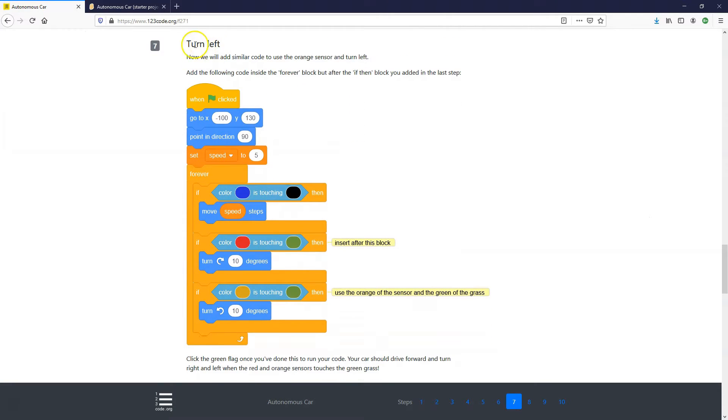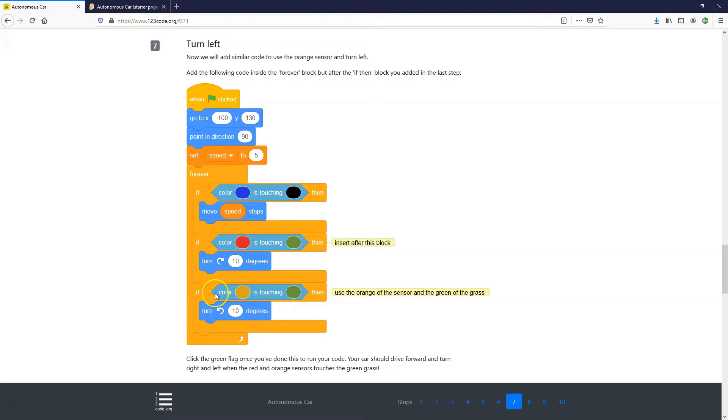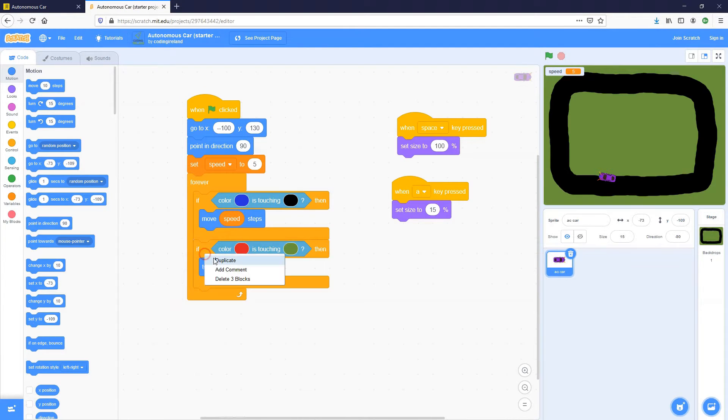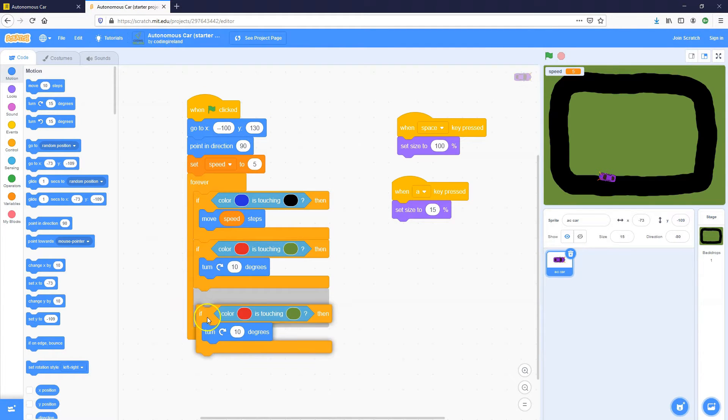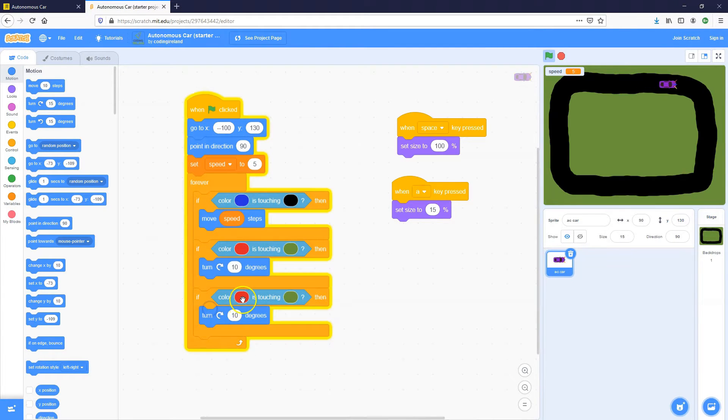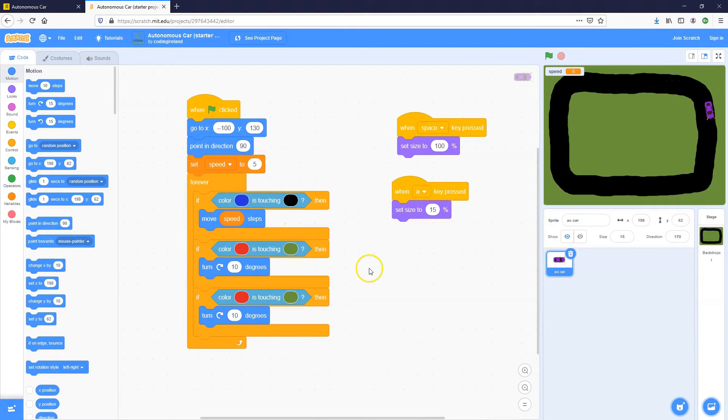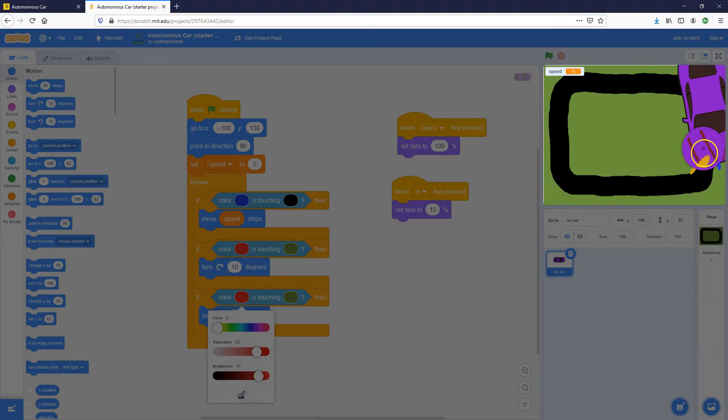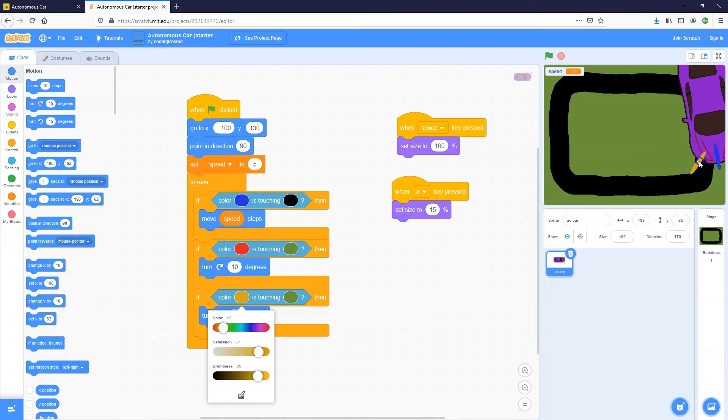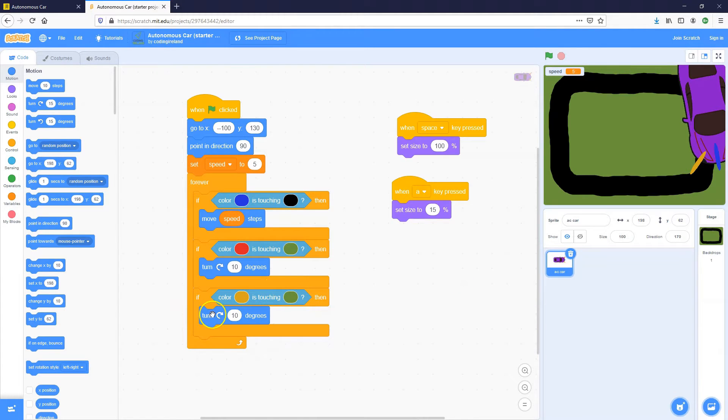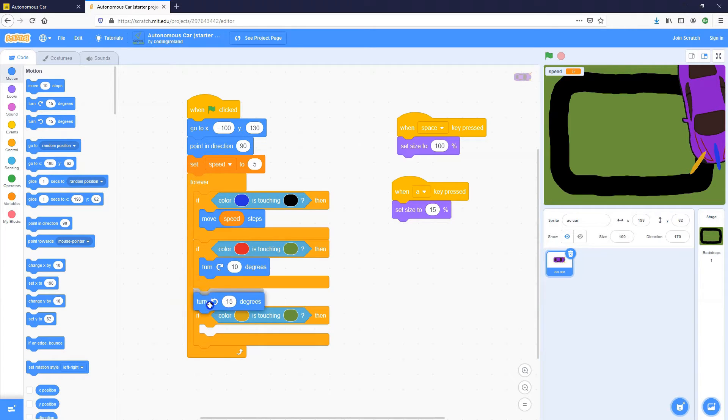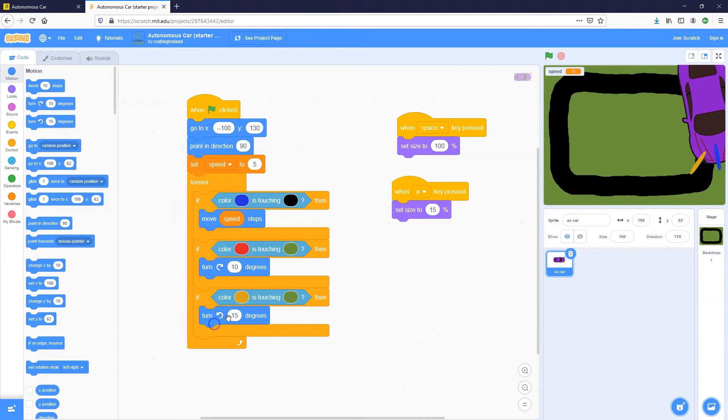So that is the next step. To turn left and we're just going to add in again, the same code, but different colors. So if the yellow of the sensor touches the green of the grass, this time we're going to turn 10 degrees anti-clockwise. So let's duplicate this block of code. Click on stop. Get my car big. Get the yellow. The green is already in there. Now, I don't want to turn 10 degrees clockwise. I want anti-clockwise. 10 degrees.